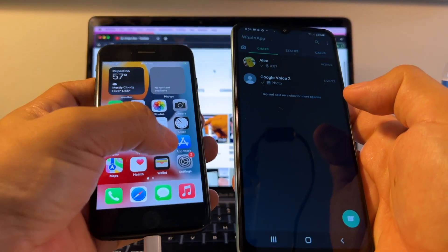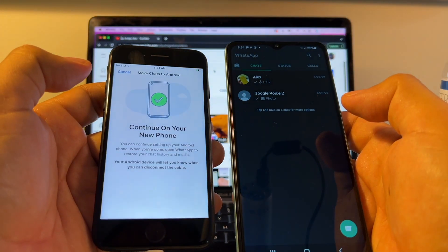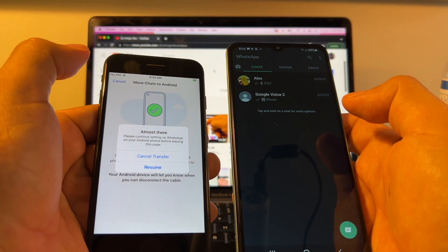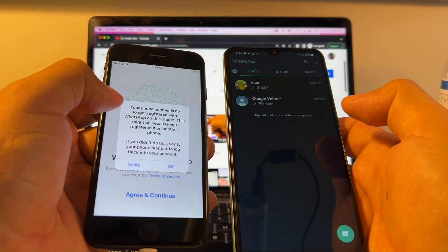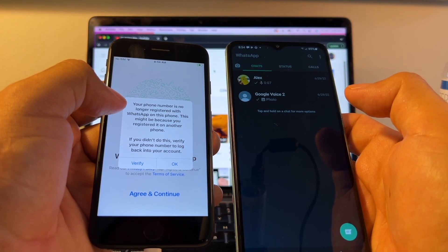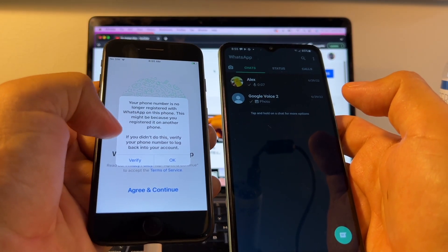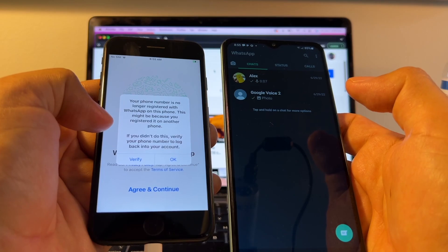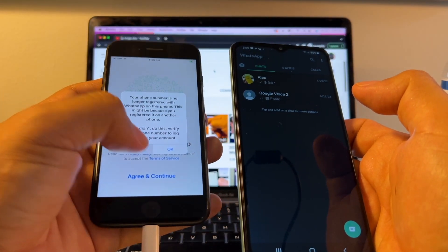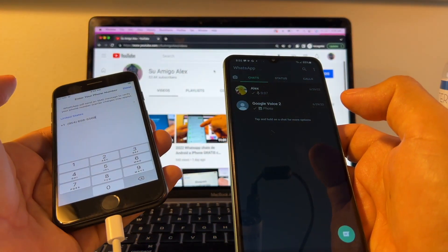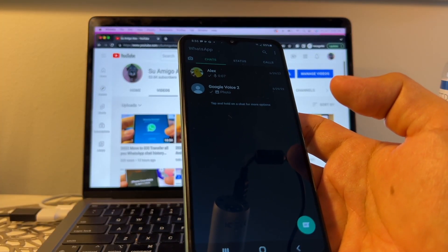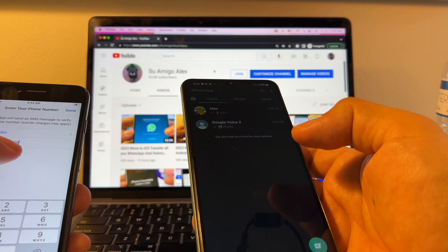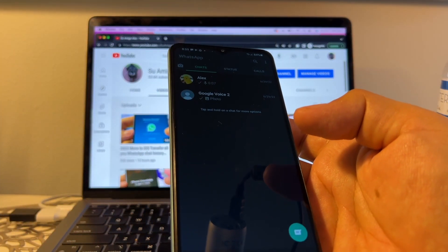So what happened on the WhatsApp on the iPhone? If we try to open it, we're going to have to cancel this. Almost there. Cancel transfer because we're done. And look. Your phone number is no longer registered with WhatsApp on this phone. This might be because you registered on another phone. If you didn't do this, verify your phone number to log back into your account. So I can click verify. And if I put the number and everything works, I'm going to keep using the WhatsApp on the iPhone. If not, I'm going to use WhatsApp on the Android device. So if you have your SIM card on your iPhone, now is a good time to move it to the Android because this is going to be your main phone.